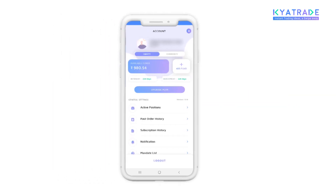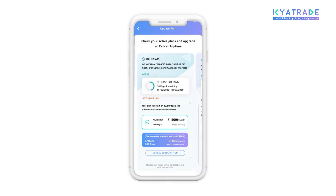Here, you will find your existing and upcoming Caretrade plan details. Please note that you can only cancel your upcoming plan.